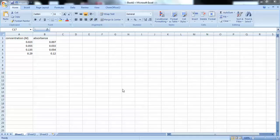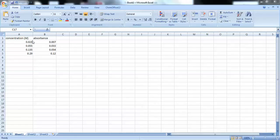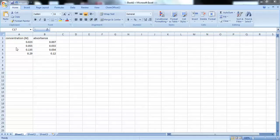I'm doing this tutorial in Microsoft Excel. What I've done here is I've already entered some sample data. Now, don't use this data for your lab reports. Use the data that you've collected in the lab. But this data is just to demonstrate how to do the plots.